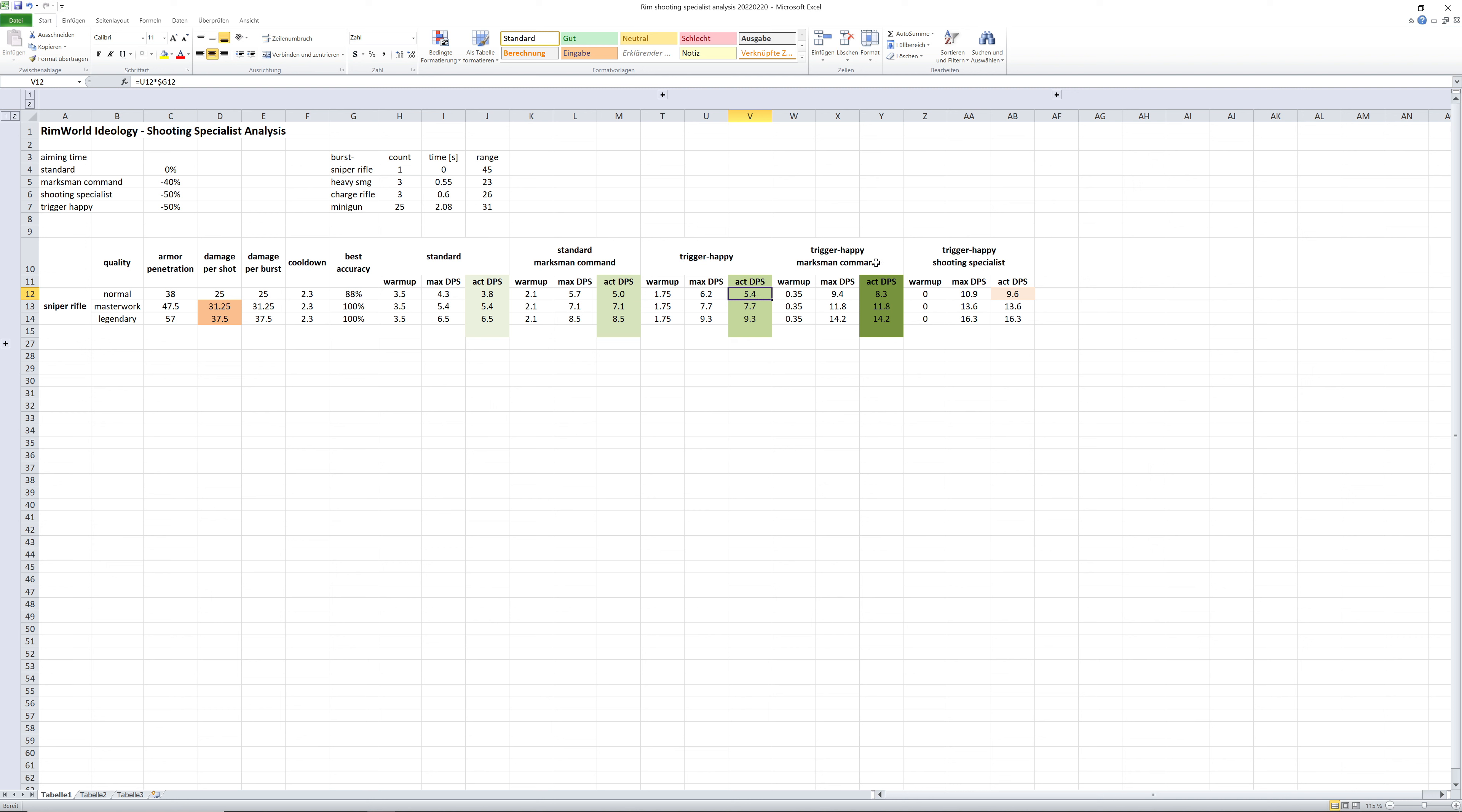And then a trigger happy pawn within the marksman command cycle increases up to 8.3. That's more than doubling from the standard pawn and standard damage output.